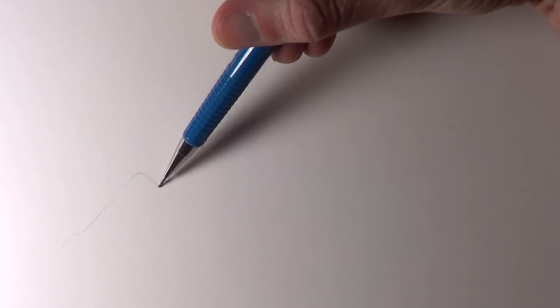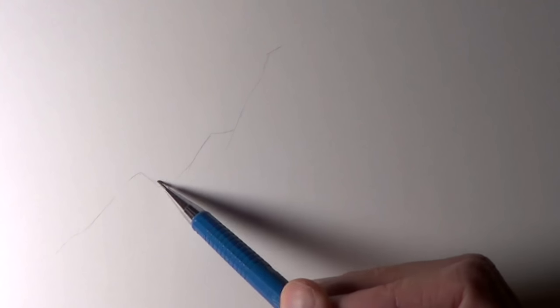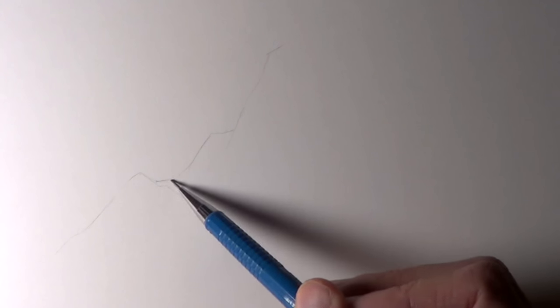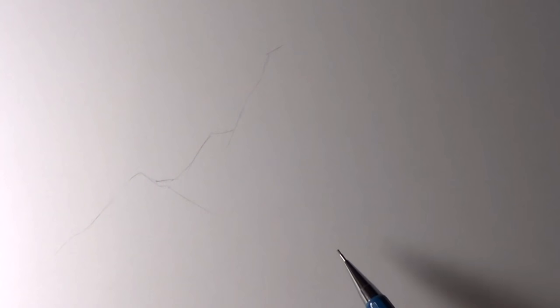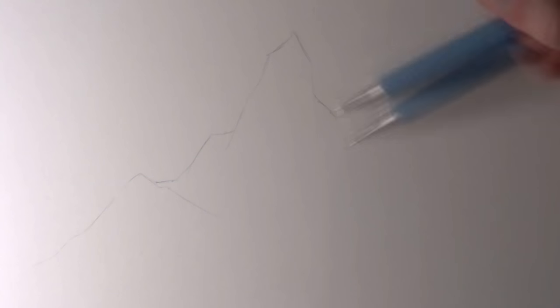So I started by working on the very rough and basic outlines, just thinking about the shape of the mountain and the shapes within it. Also considering the sun and the light source and where the light is going to be hitting the mountain.